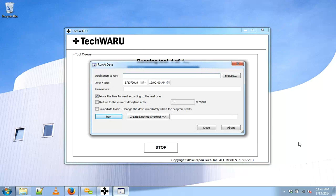Alright everyone, thanks for tuning in. This has been how to add a custom app into Techwaru. Have a good one.